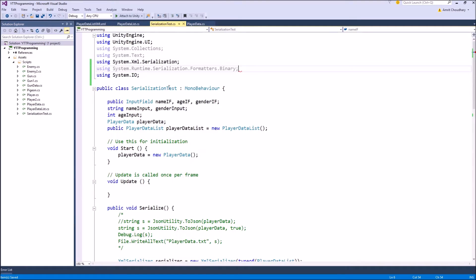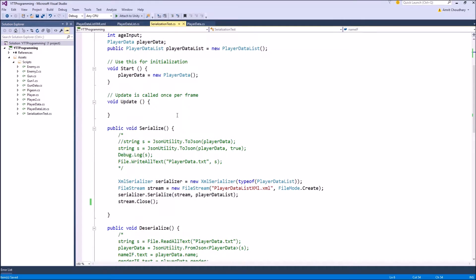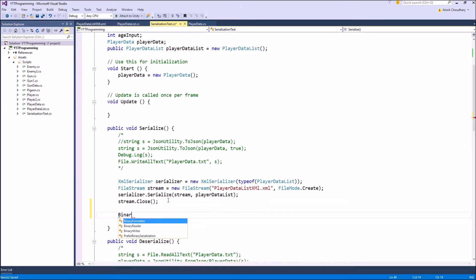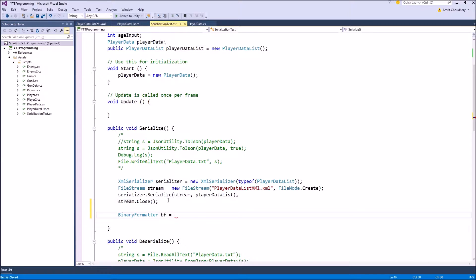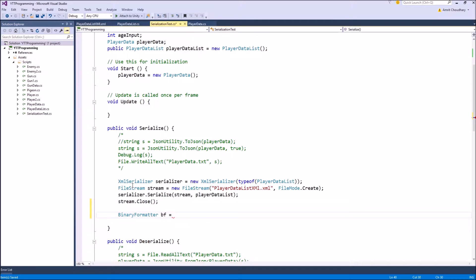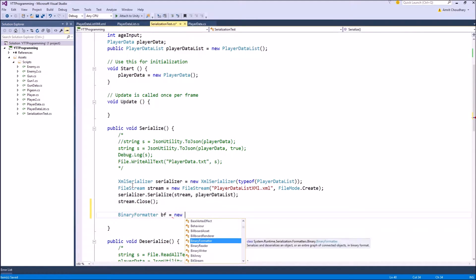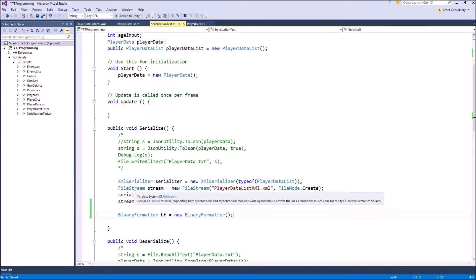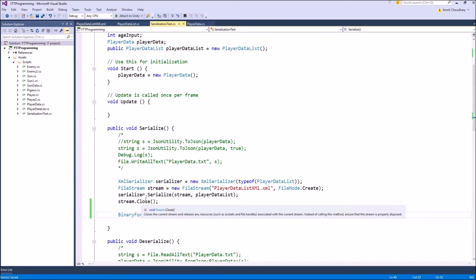Once we have included this namespace, we can create a new object of the type binary formatter. And this will act as our serializer in the place of a variable of the type XML serializer. We can create a new instance of our binary formatter. It takes no argument, and we can then, rest of the process are exactly same as the XML serialization.